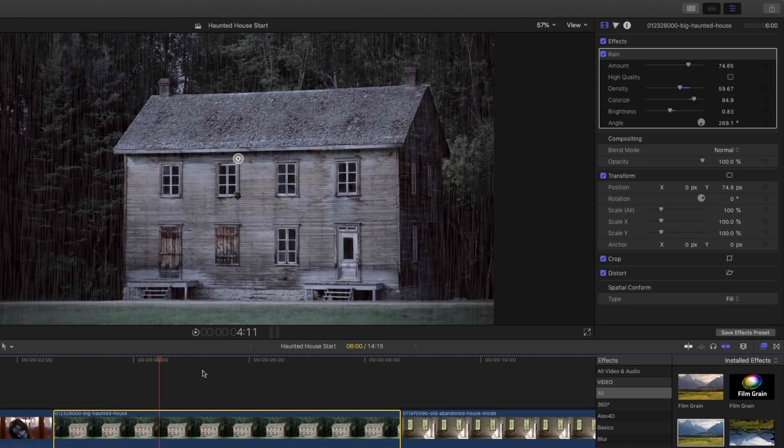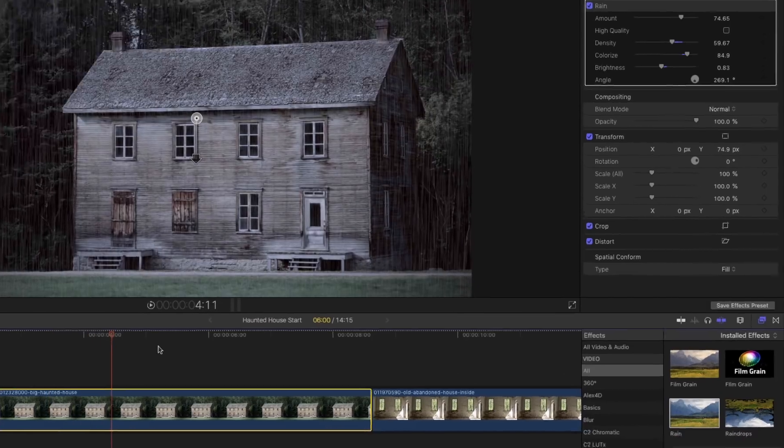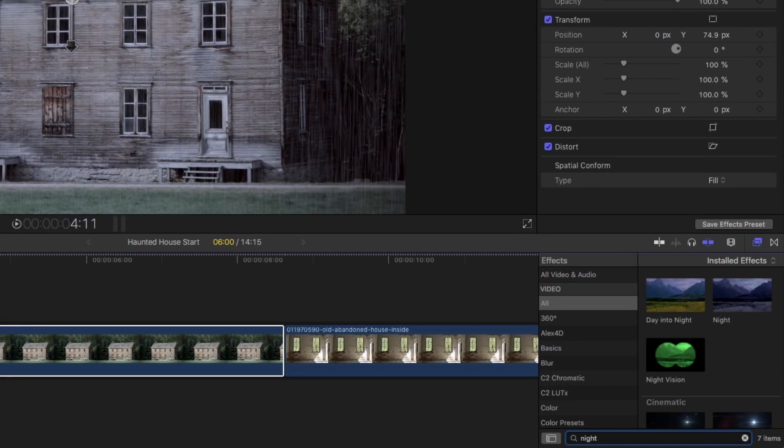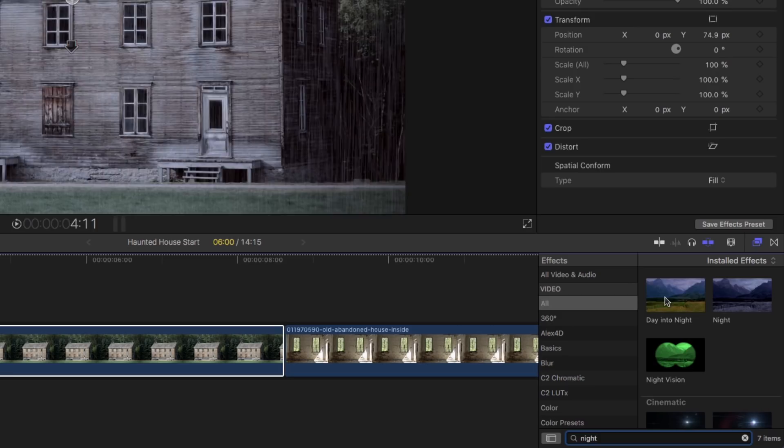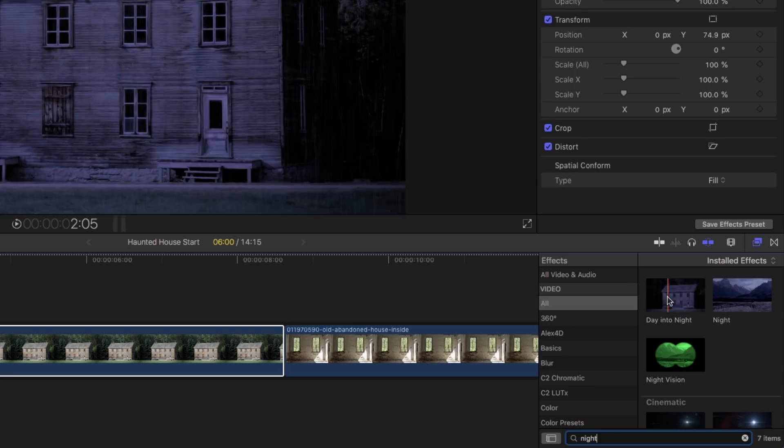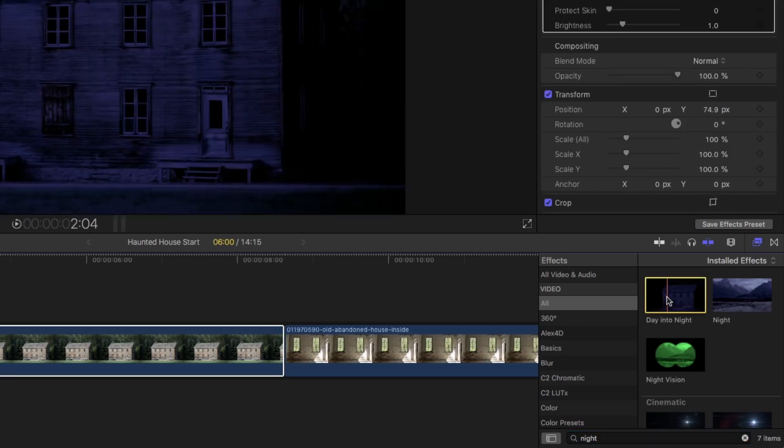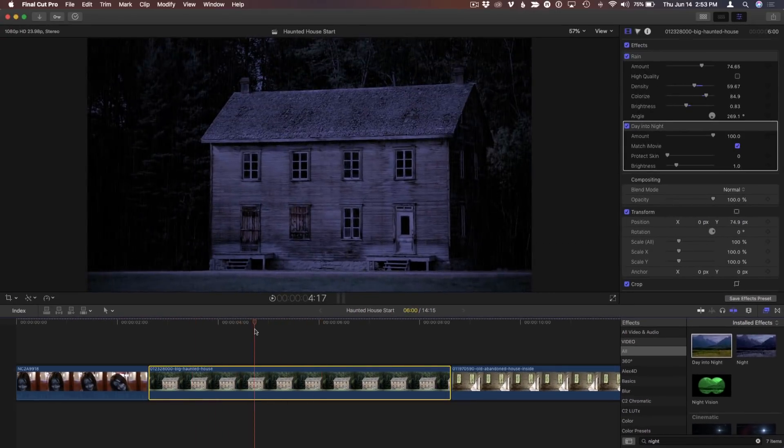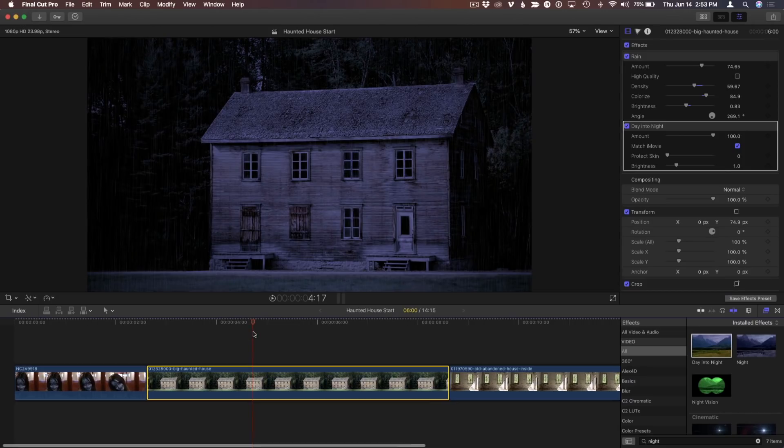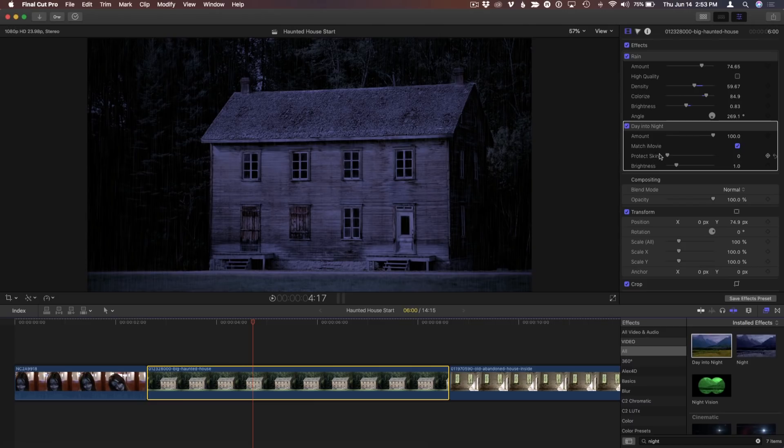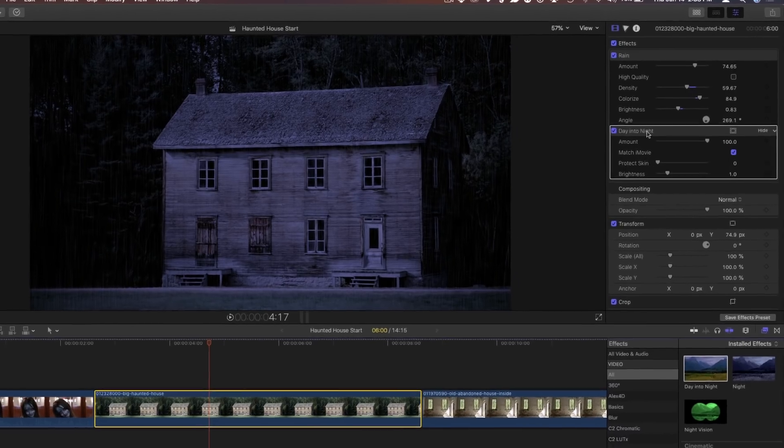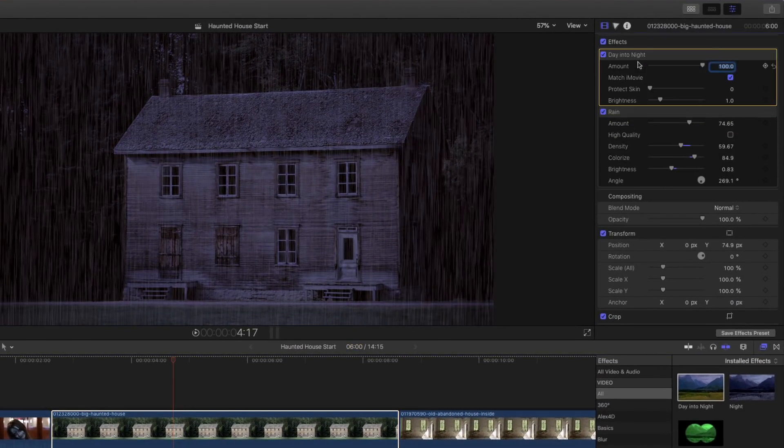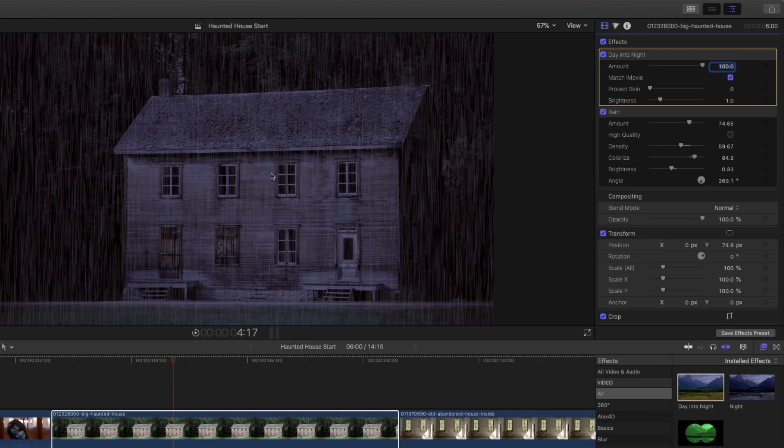So one quick shot, we've got some nice rain going on our scene. We've made it darker, it kind of looks not like midday anymore, but a little more towards evening anyway. So now I want to make it look more like night. I'll go ahead and type night in my search field here. Day into night. I'll double-click on that, and immediately it looks even darker.